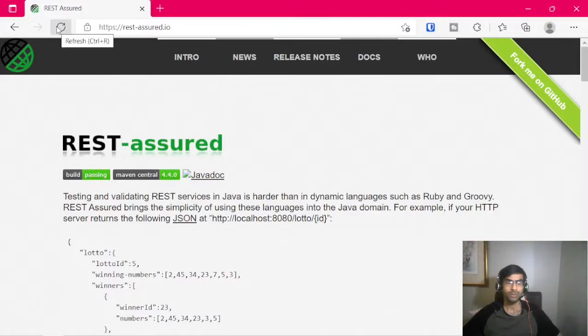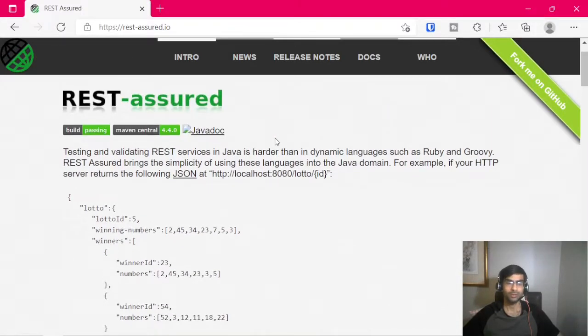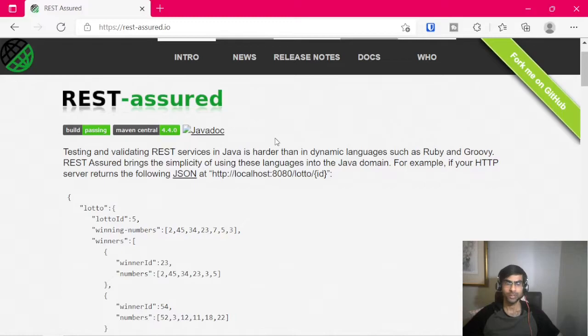Hi, so in this video I'm going to cover how to use REST Assured to connect to a website or an API which is secured using client certs.